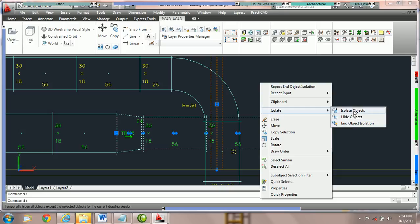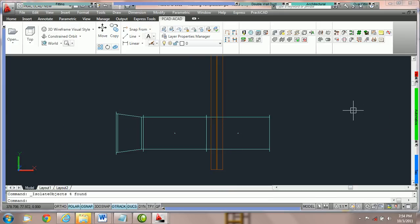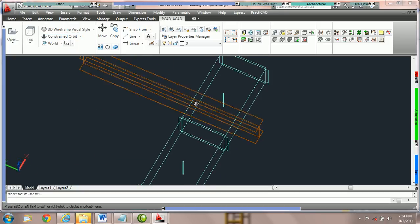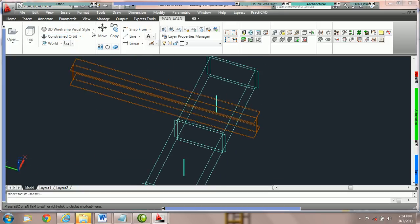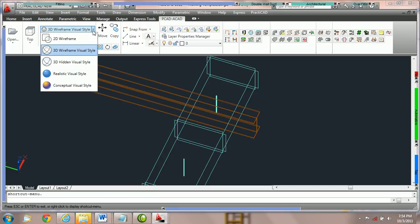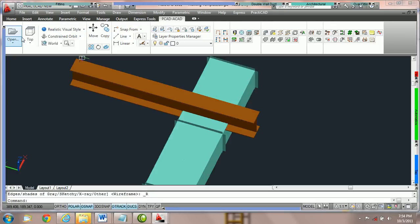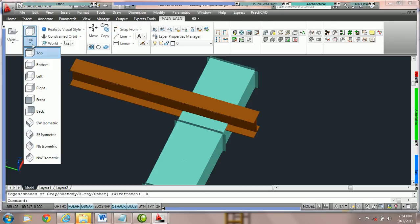We're going to click on isolate objects. Once AutoCAD has isolated these objects, we can do anything we want, from rotate to drawing, change visual styles, and most importantly make any edit that we like.